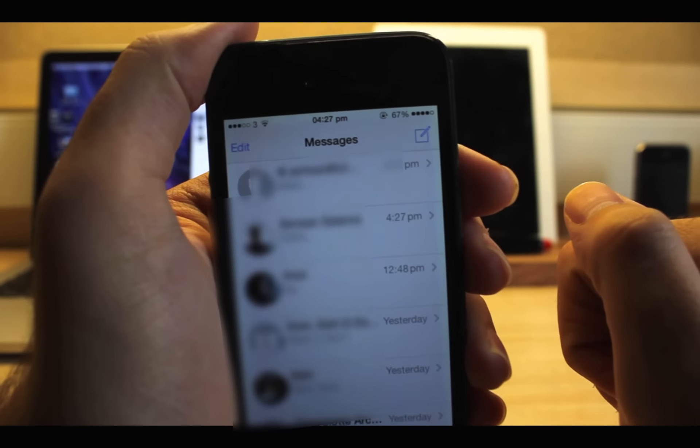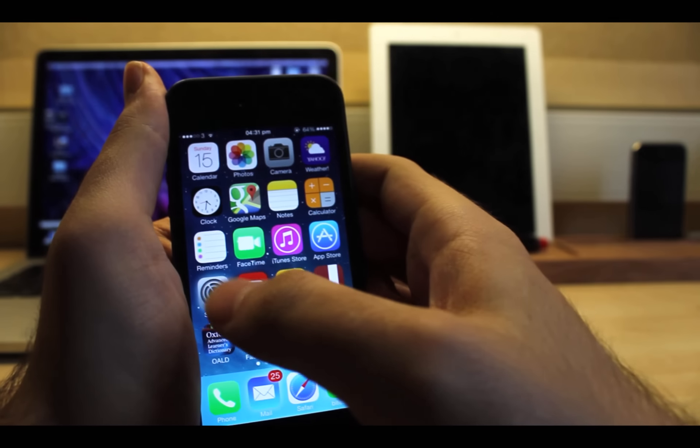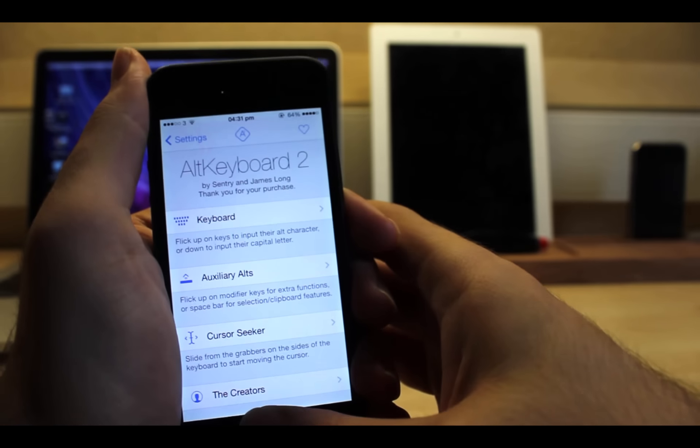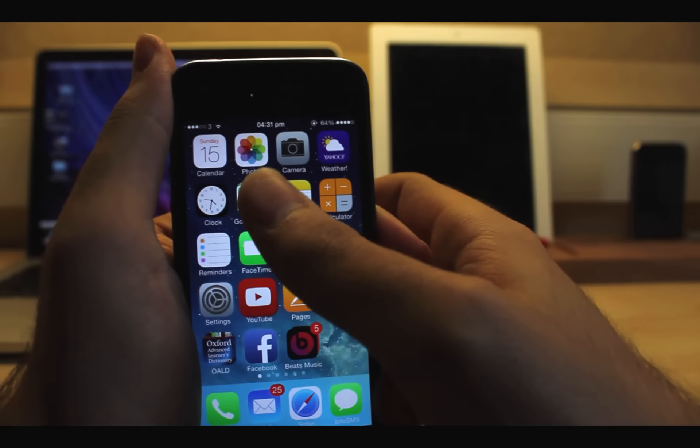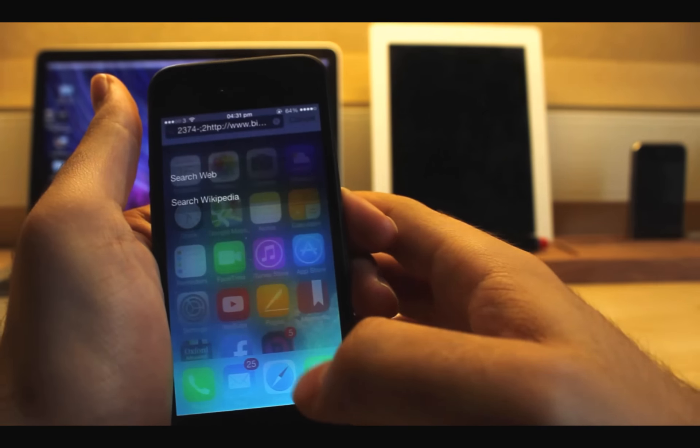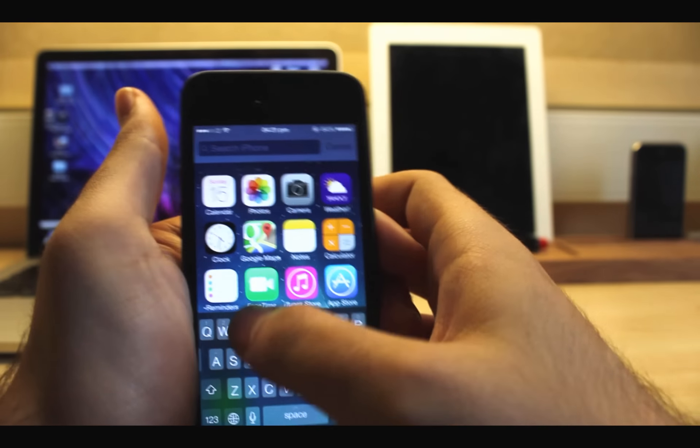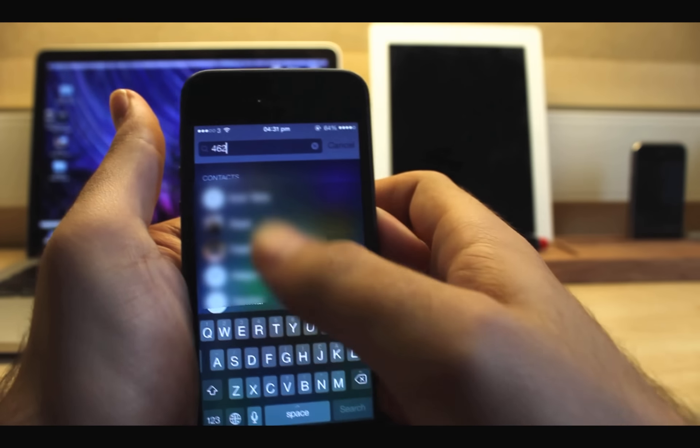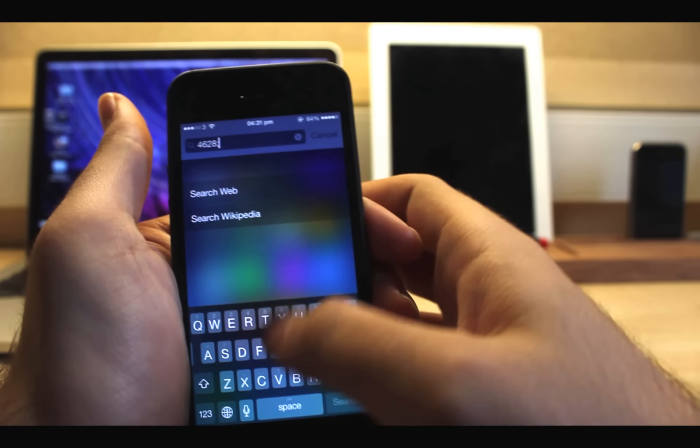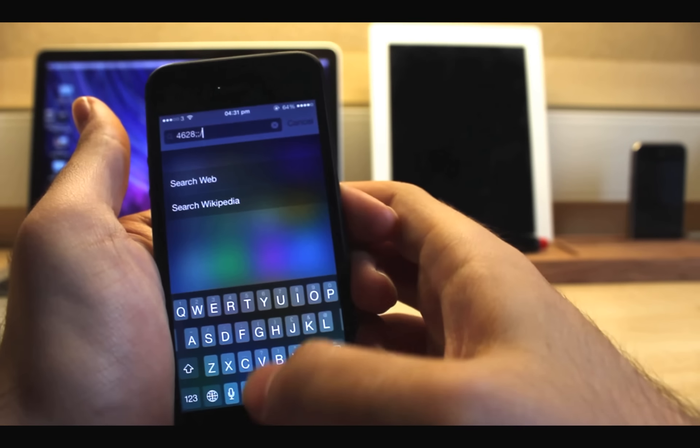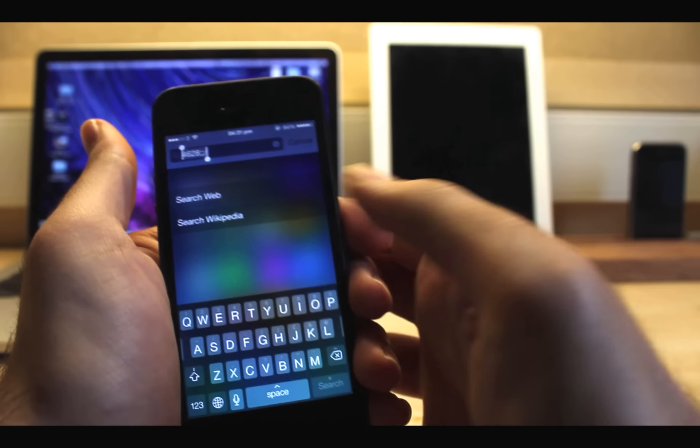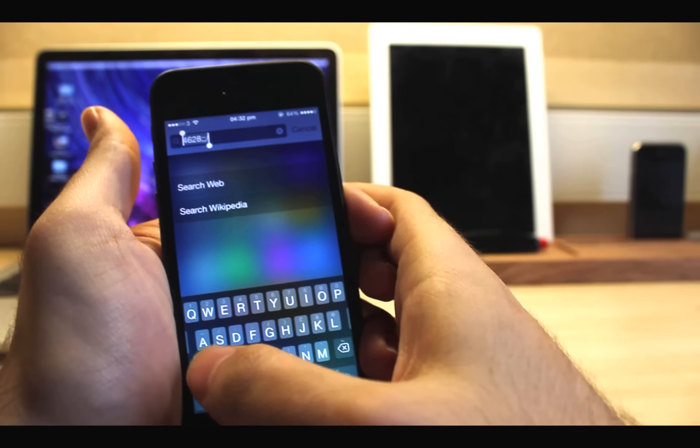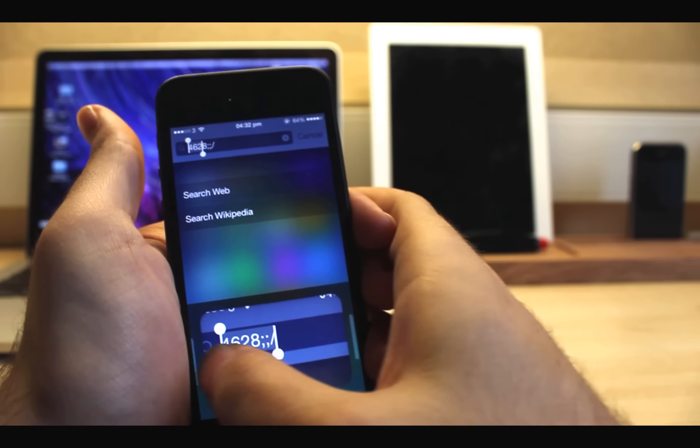The fourth one is Alt Keyboard 2. Alt Keyboard lets you quickly input non-alphabetic characters directly from your main keyboard without having to switch keyboard modes. Simply flick up on the key to input its special characters. As you can see here, you can also slide up on the spacebar to access text expander, which is really handy.